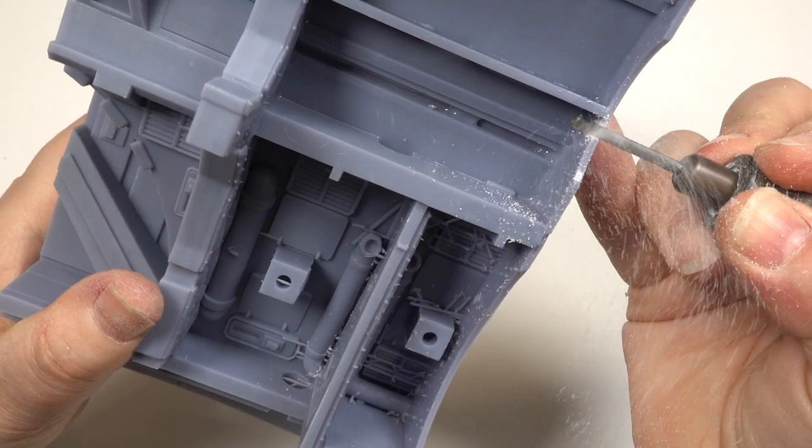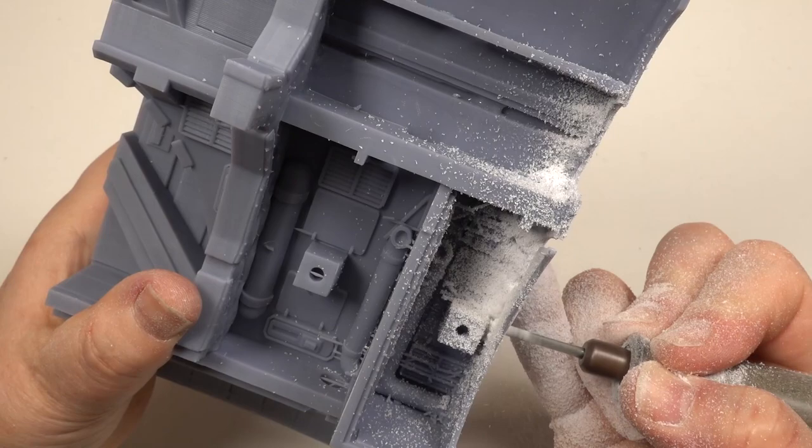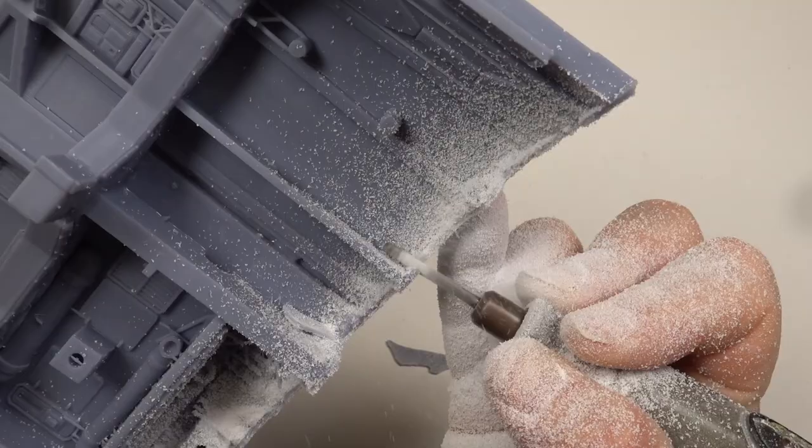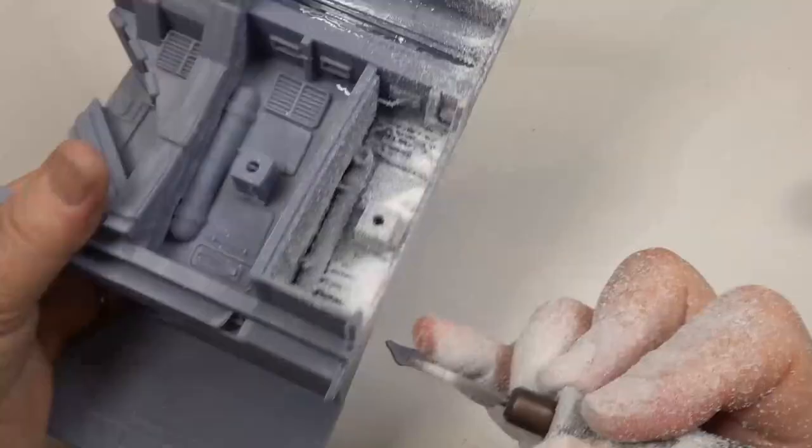This works really well but makes a terrible mess. Seeing where to cut becomes challenging unless you use the force. The edges can then be trimmed closer to the surface with a selection of files.